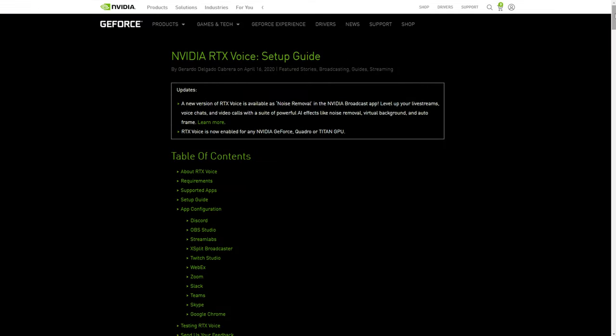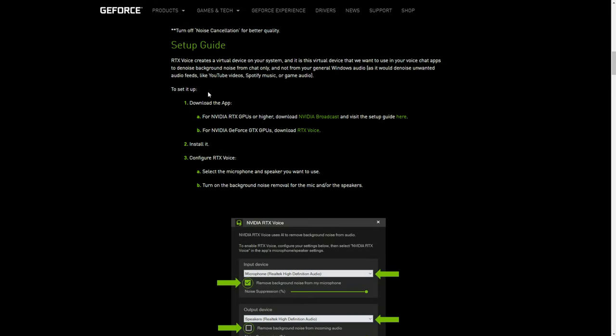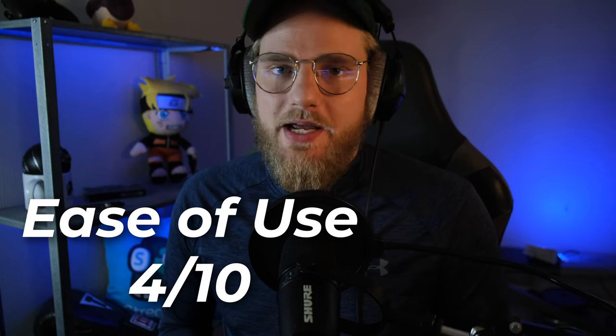First, we're going to talk about RTX Voice. RTX Voice isn't necessarily easy to use. It requires you to have either a GTX or RTX card, and the installation process for the GTX version is not self-explanatory. You have to go to NVIDIA's page, scroll down, and download the RTX Voice AI app — a separate app for GTX cards versus the NVIDIA Broadcast application for RTX users. You can't use it on a Mac or any computer without an NVIDIA card. Because of this, I have to give it a 4 out of 10 for ease of use.